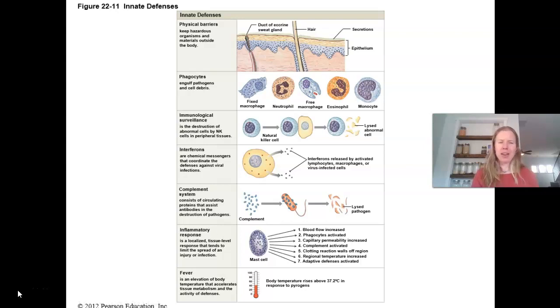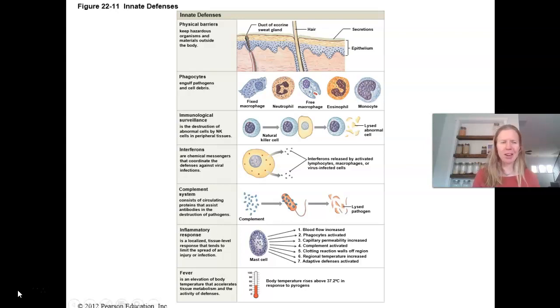Those are our innate defenses — nonspecific, doesn't care what the microbe is, and these are things you're born with, requiring no previous exposure. I'm going to end this one here, take a quick break, and then we will talk about the adaptive defenses.